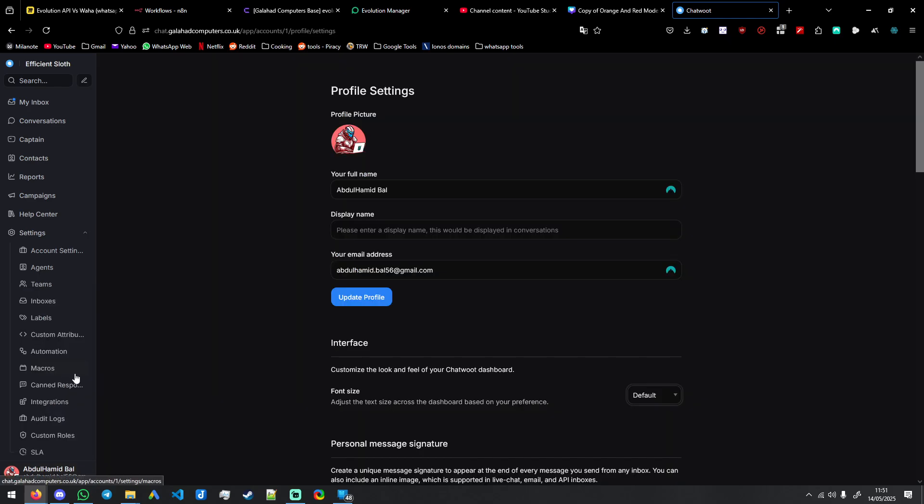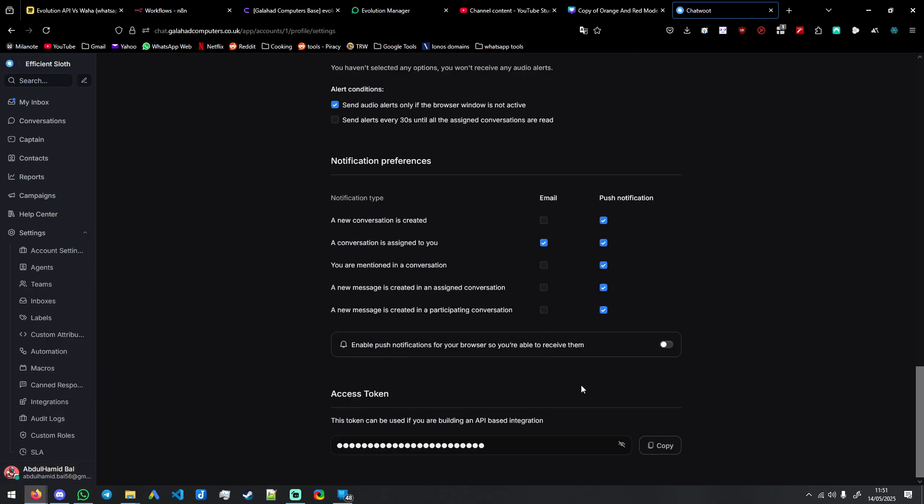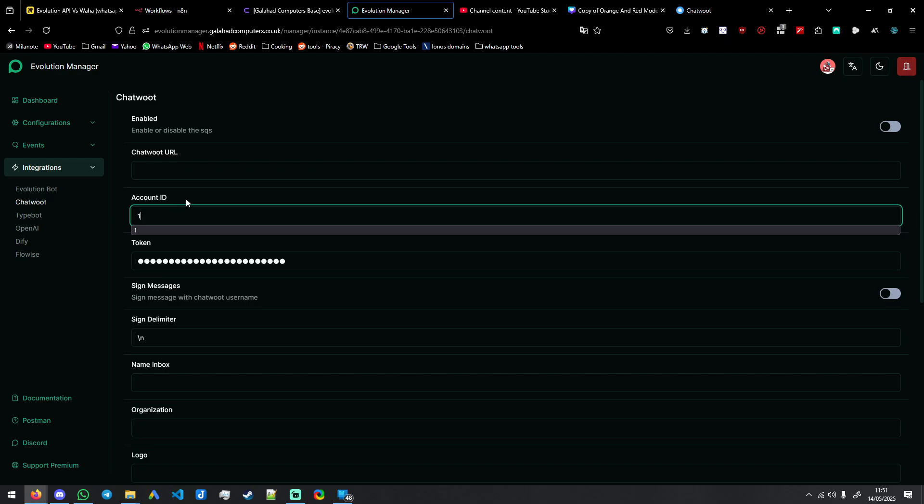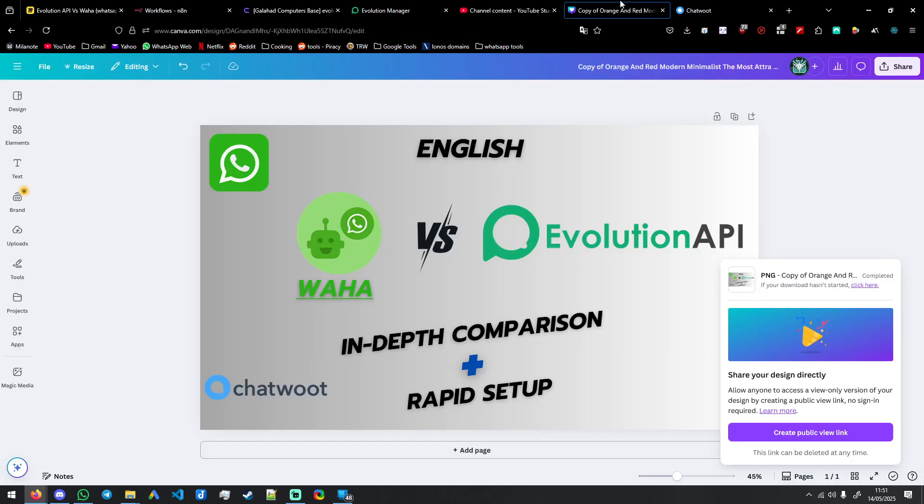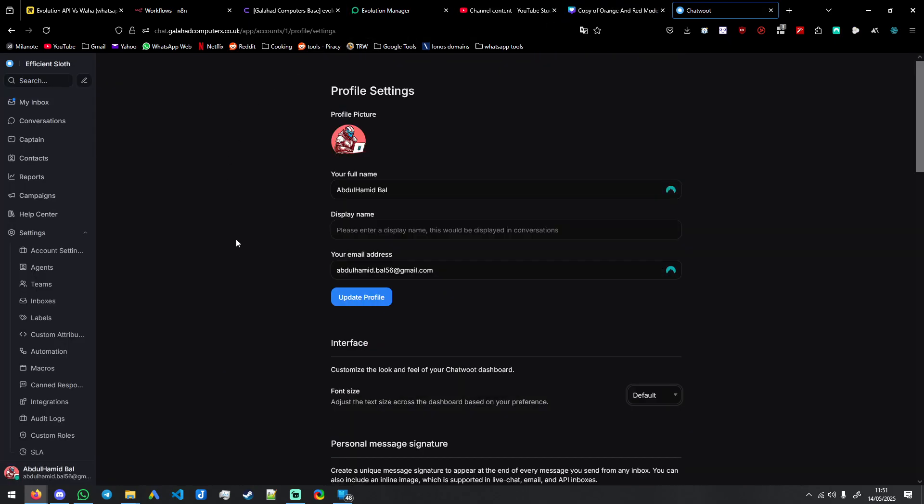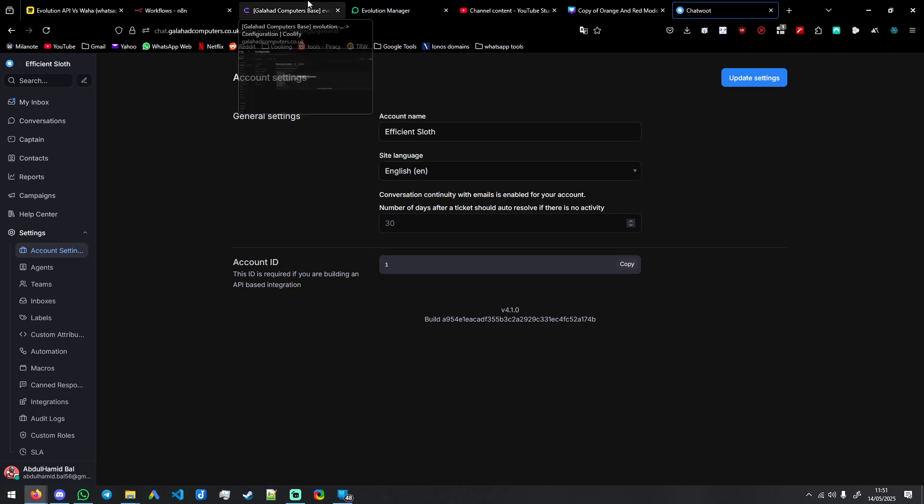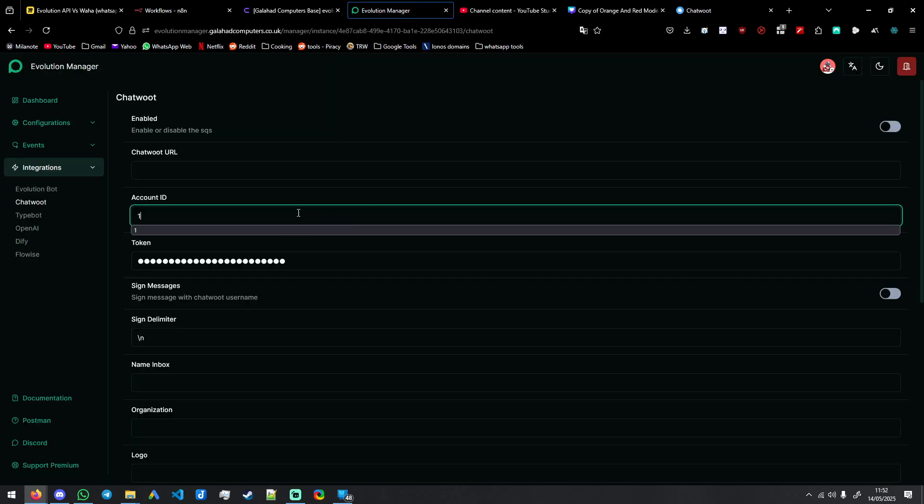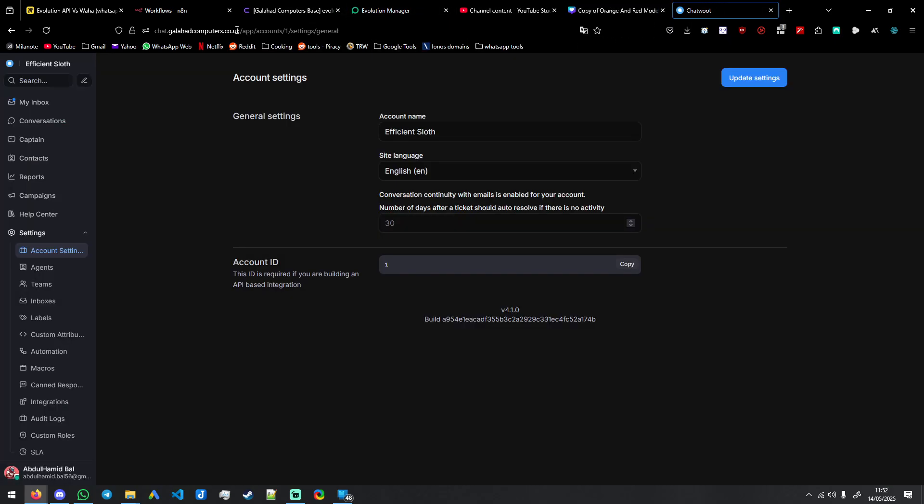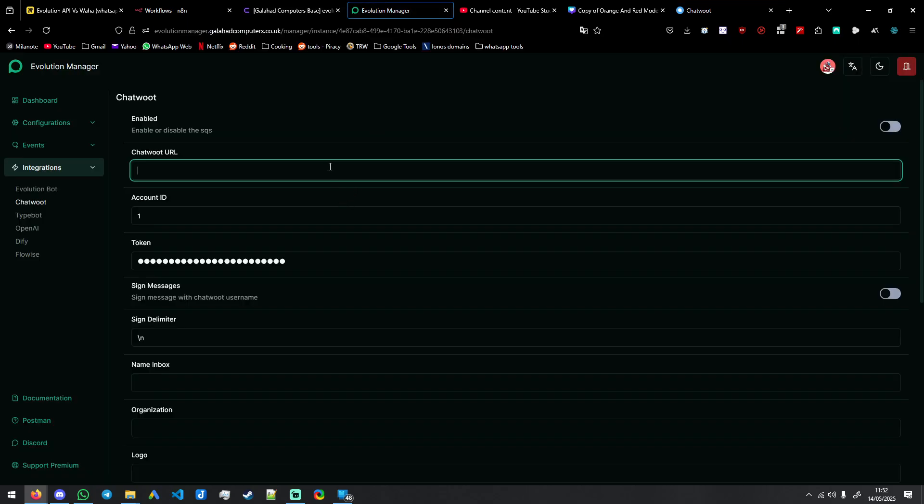You don't need to create an inbox or anything. Go to your profile settings, copy your access token here, put your access token in here, your account ID, whatever your ID is in profile. So mine is one. I just copy whatever this is here in account settings. And then your URL for your instance of ChatWoot. You simply put that here.